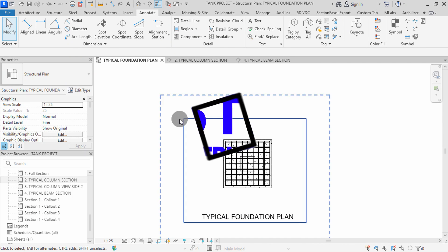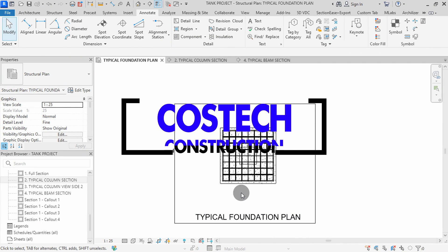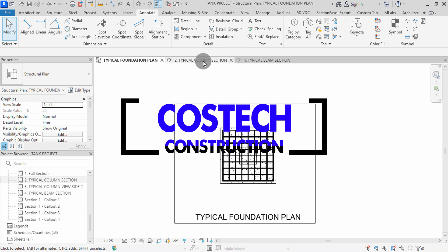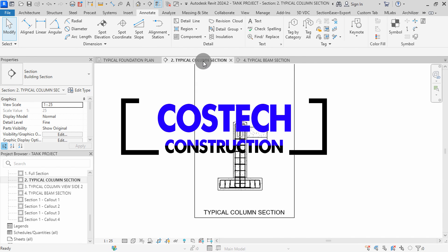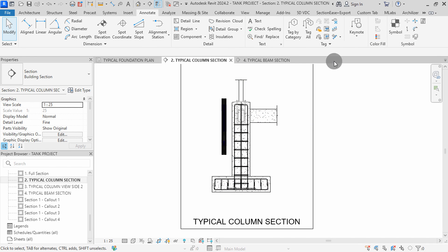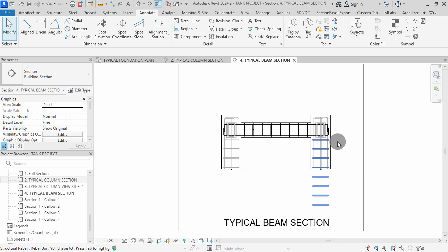Hello and welcome to today's Revit tutorial on structural annotations. In this video, we'll cover how to add dimensions, creating custom riba tags, and placing views on sheets. Let's get started.